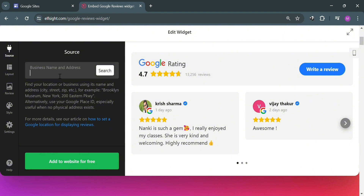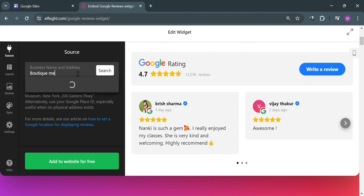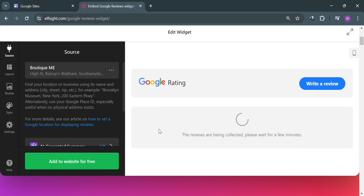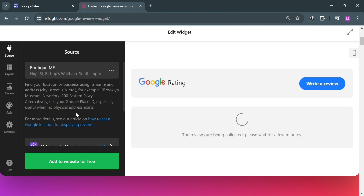The next thing you need to do is enter your business name and address. For instance, I'll search for a business name — upon searching it will show results below. Click on it and you will be directed to the customization page.